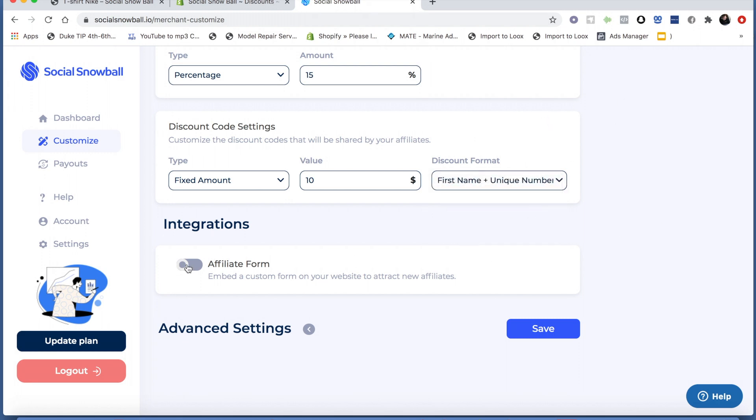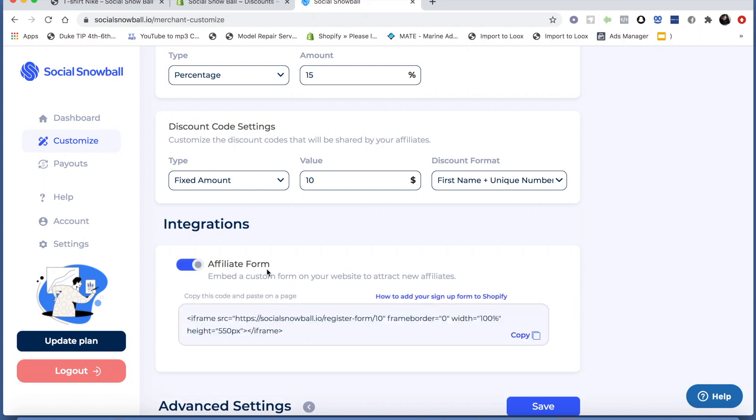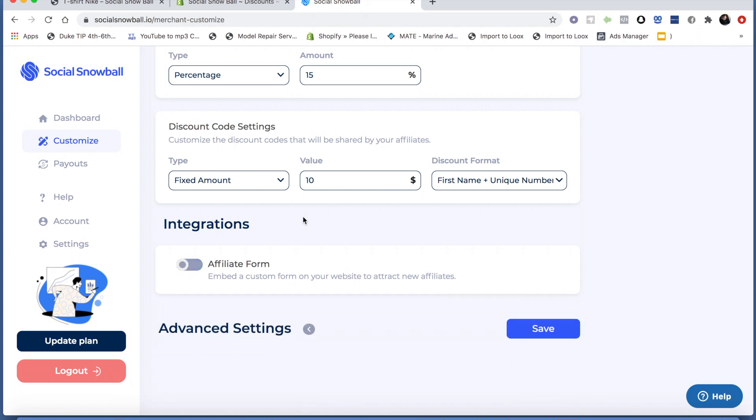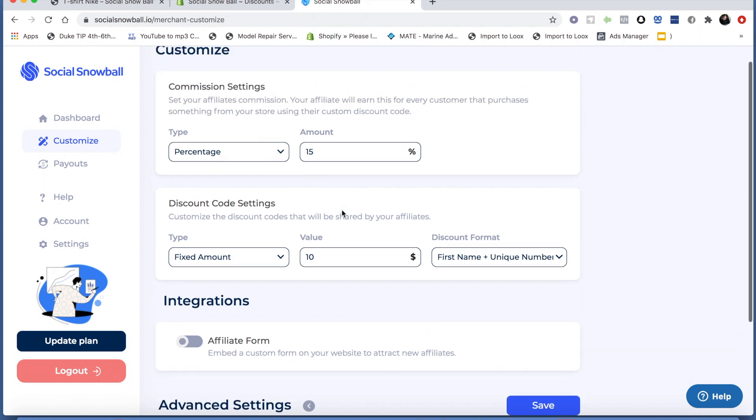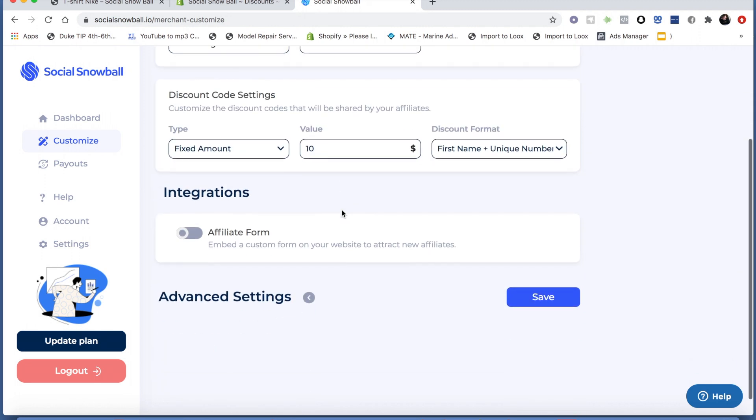This is where you would set the signup form, but I'll create a separate video to explain how to do that. Now you're just going to click save.